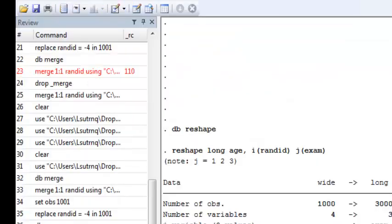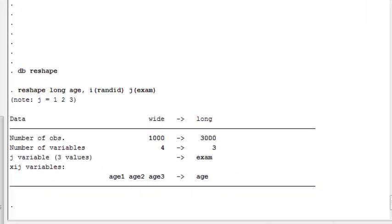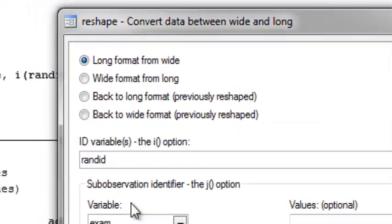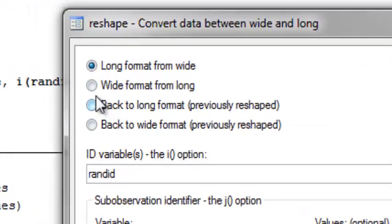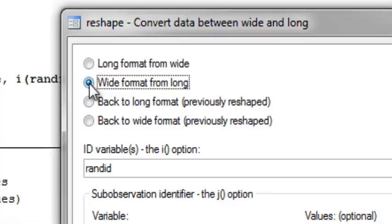To go back to the wide form, I can just again type db reshape, and now I want to go to the wide format from long.